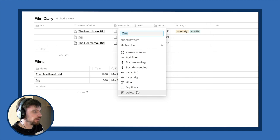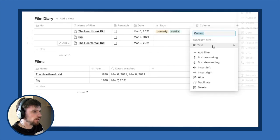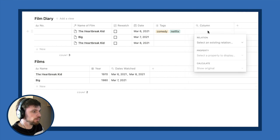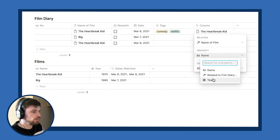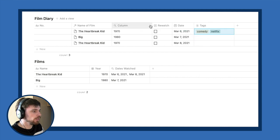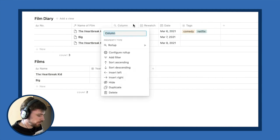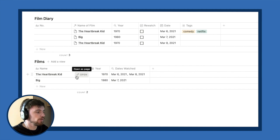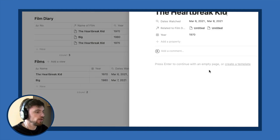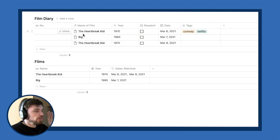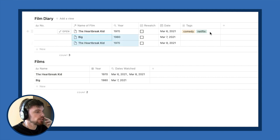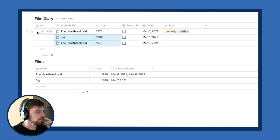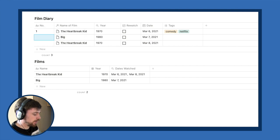Similarly, I can change the Year column to a Rollup, pulling the year from Film Diary and showing the original value — the year now shows up automatically if you've already entered it. This means every film now has only one page. We don't really need names for the diary entries themselves since we're only interested in the cells, so you can leave that first column blank and instead use a number — I've numbered every film I've logged.